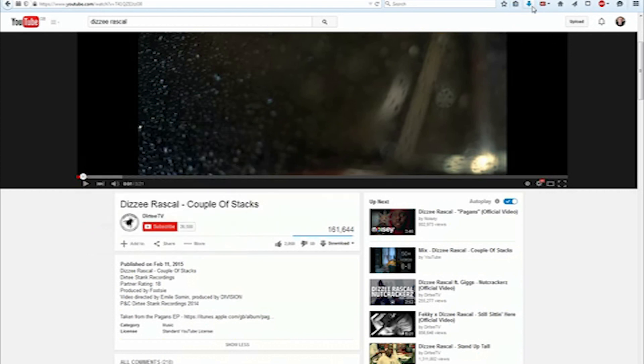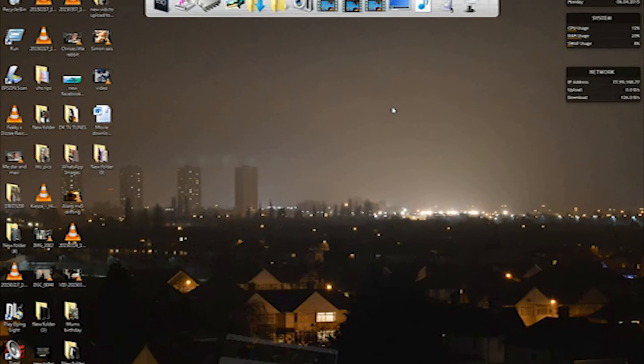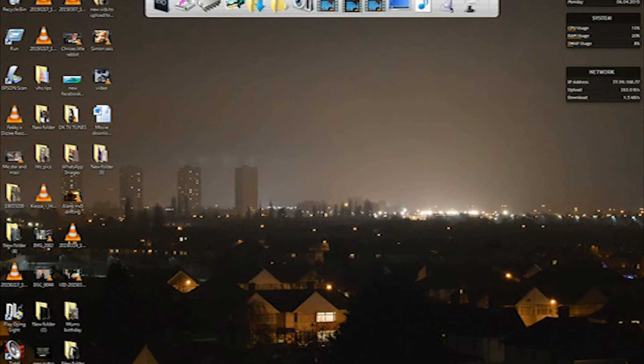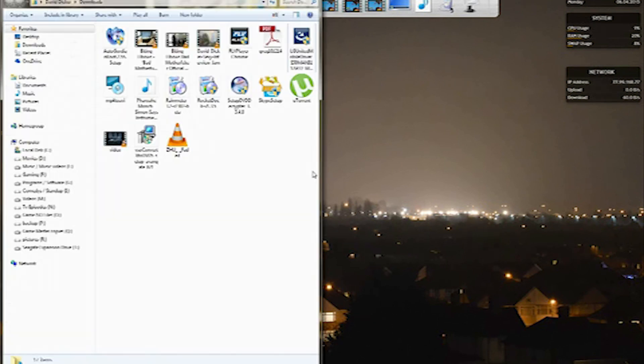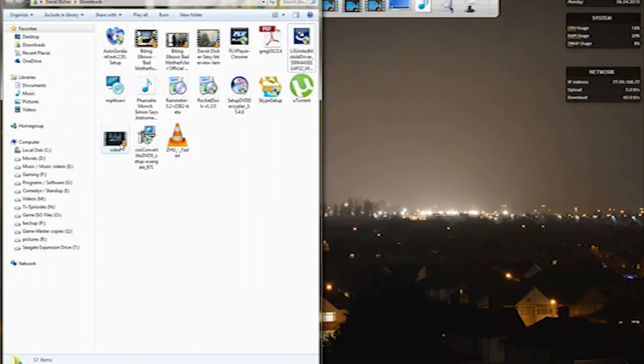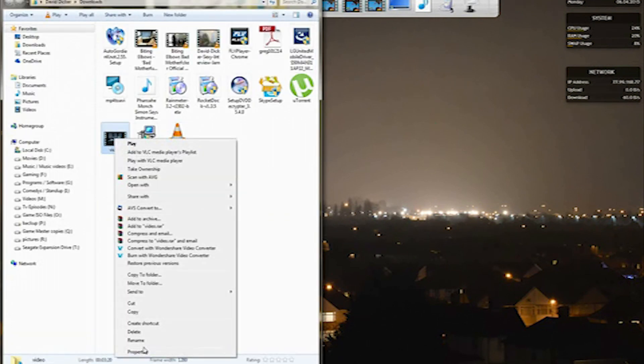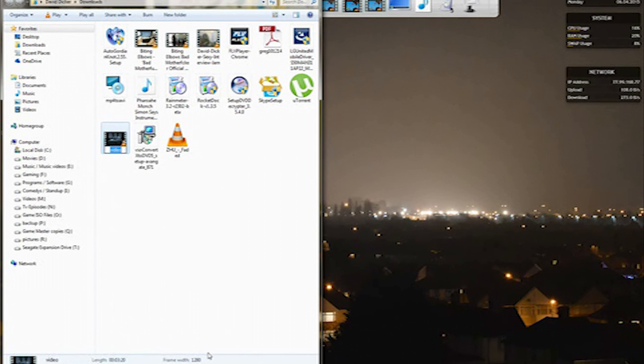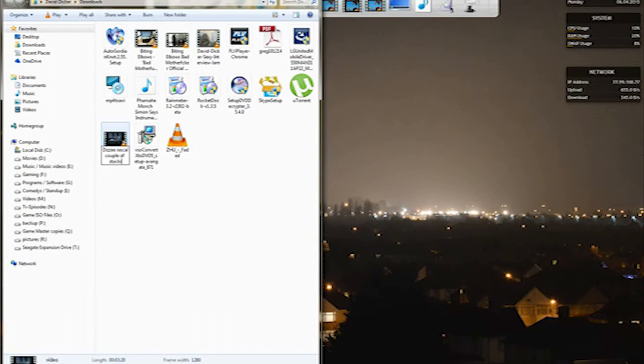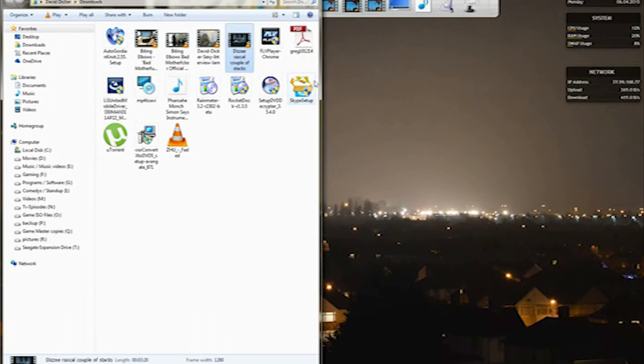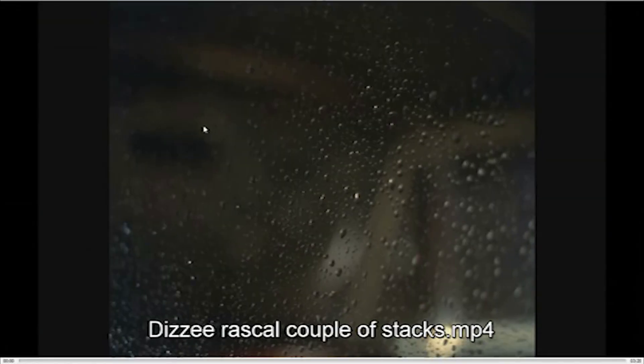Once that's downloaded into your downloads, you'll have it here. Rename the file, and then you can open it with VLC media player.